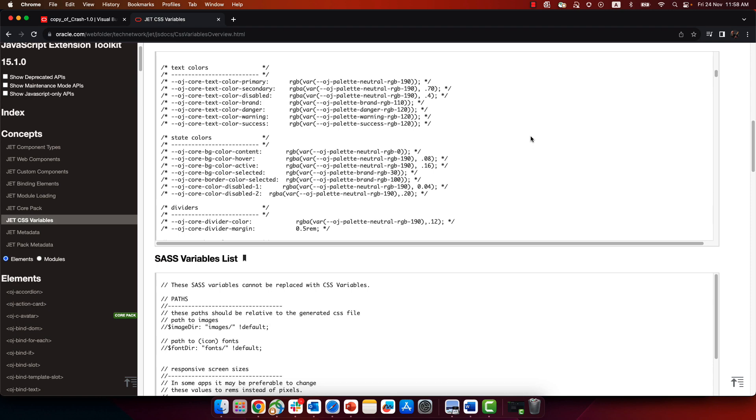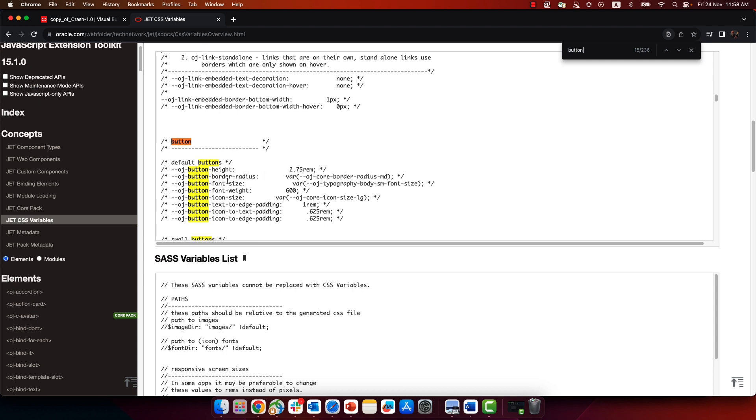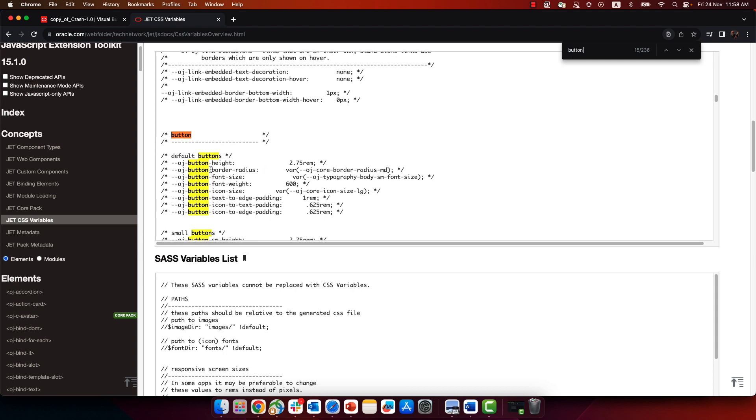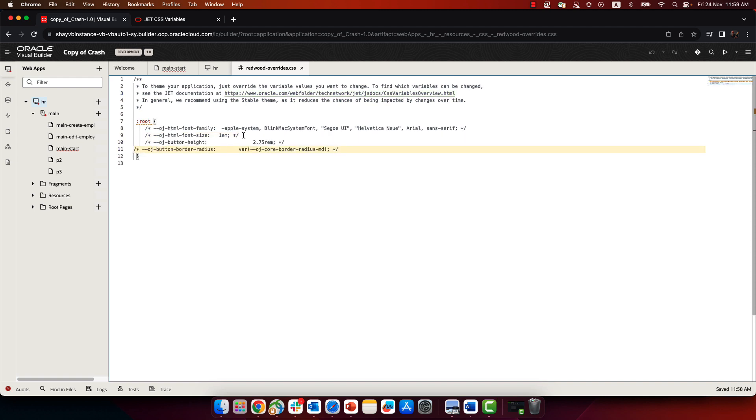Now, for example, if you wanted to change the way that button looks like, you can do a search here for buttons and find a bunch of entries that control how default buttons look like. And we can pick up those two properties over here and then go back into our application and inside here paste those two things. And we're going to, of course, remove the remarks on those.